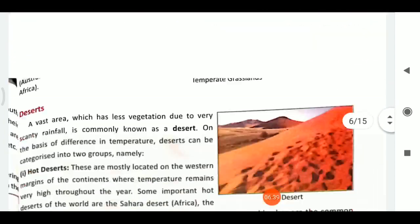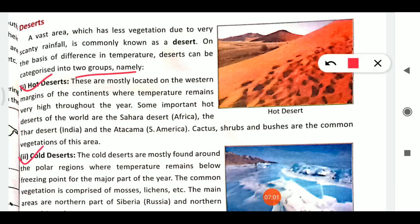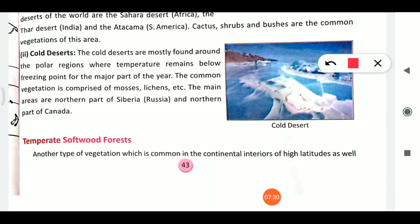Next we have deserts. A desert is an area having less vegetation due to very scanty rainfall. On the basis of temperature, deserts are divided into hot and cold. Hot deserts have high temperatures throughout the year. Important hot deserts include the Sahara in Africa, Thar in India, and Atacama in South America. Common vegetation includes cactus, shrubs, and bushes.